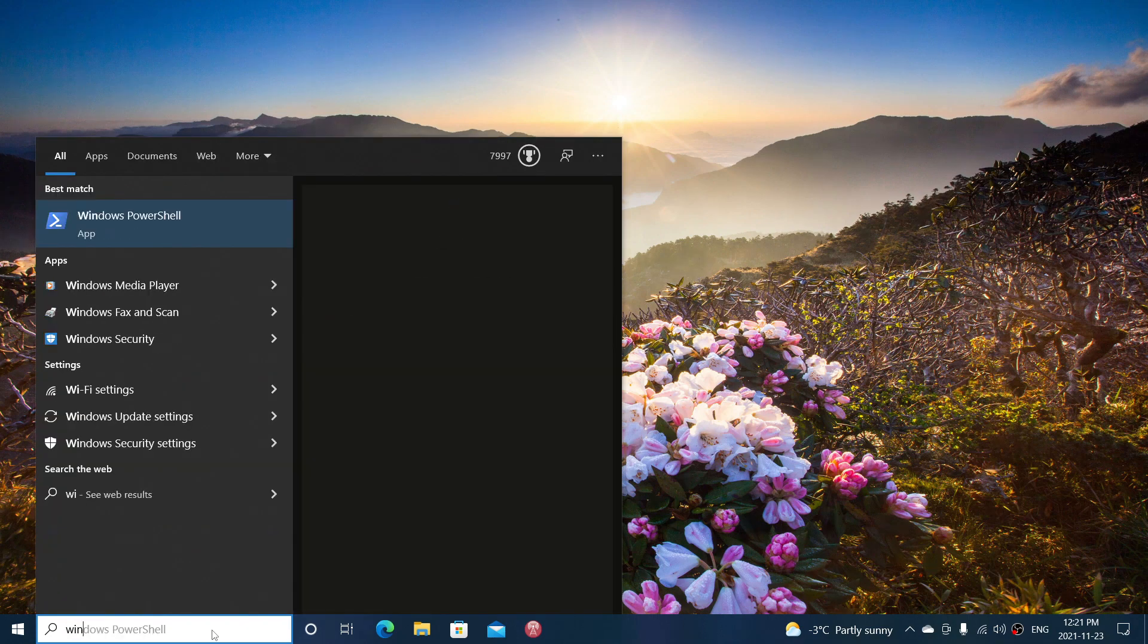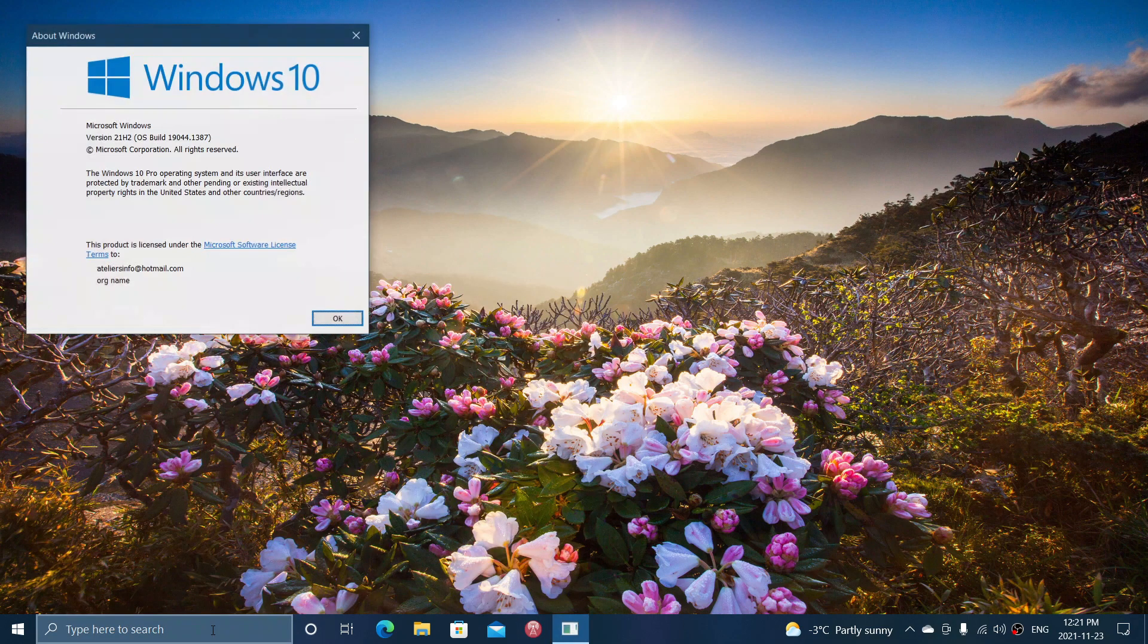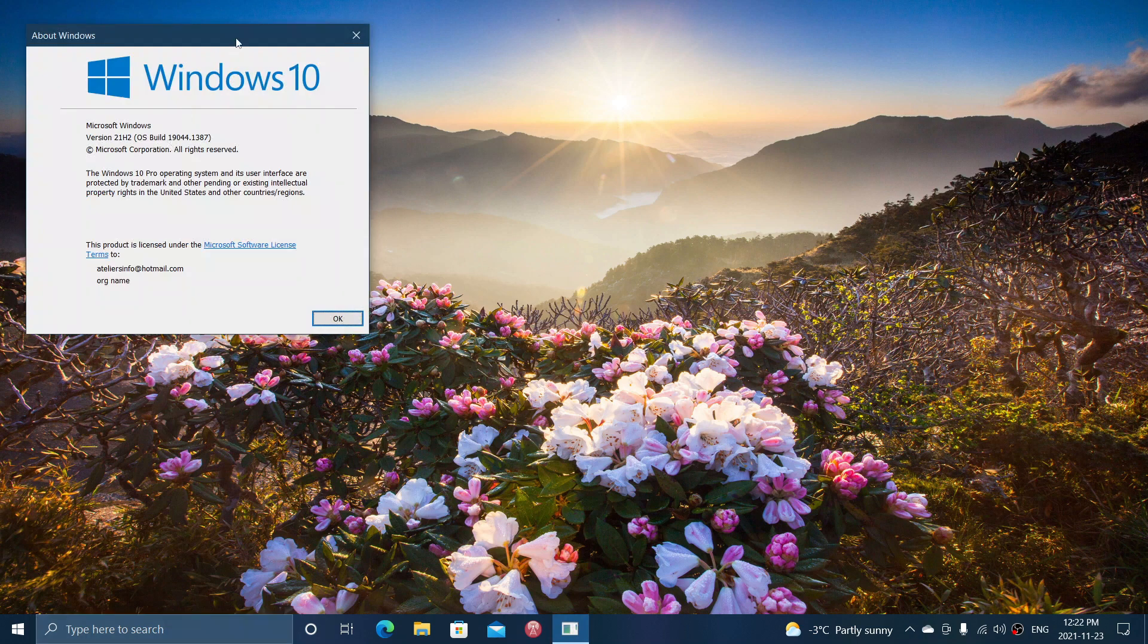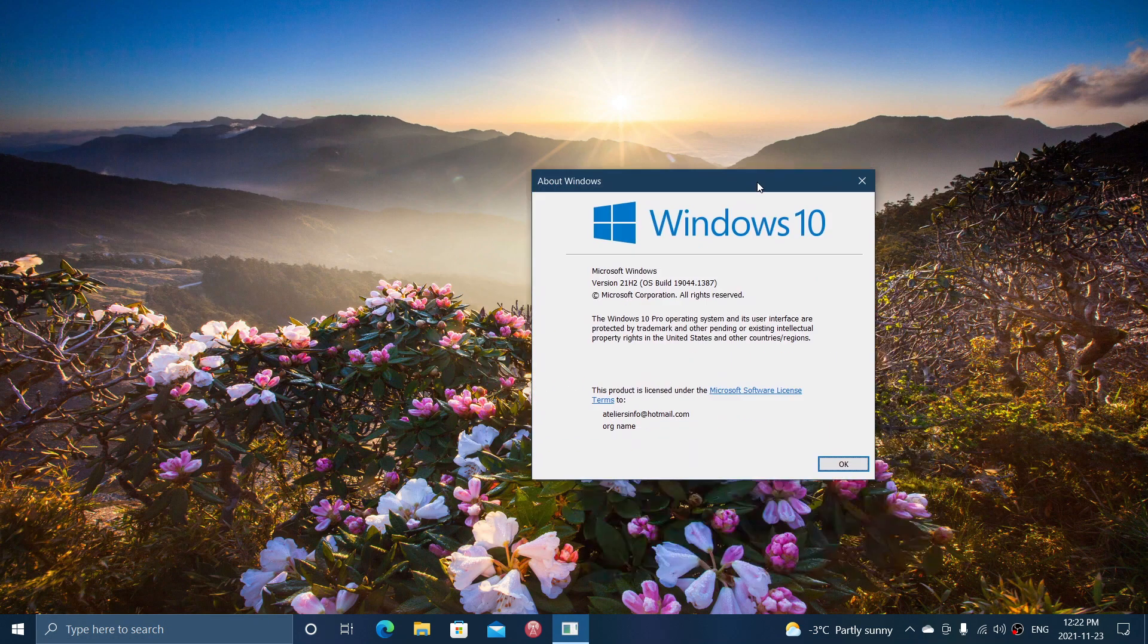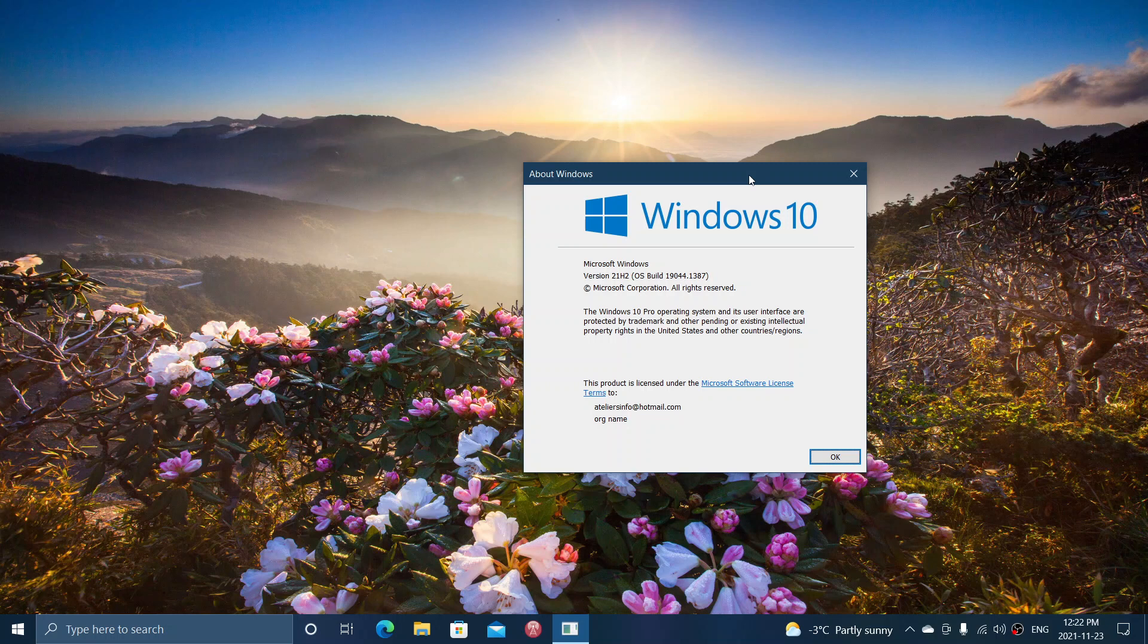If you look at your Windows version, you should be at 19, so depending on the version you have, 1904.1, 1904.2, 1904.3, 1904.4.1387.